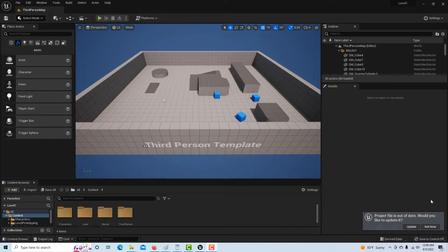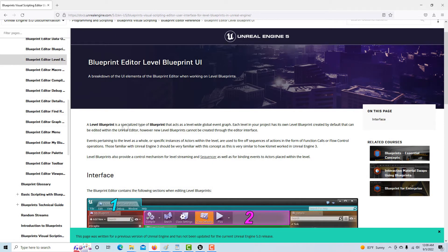Today we're going to talk about the difference between a blueprint level editor and a blueprint class. This is one of those distinctions that's very important to know. The Unreal documentation says a level blueprint is a specialized type of blueprint that acts as a level-wide global event graph. Each level in your project has its own level blueprint created by default, that can be edited within Unreal Editor. However, new level blueprints cannot be created through the editor interface.